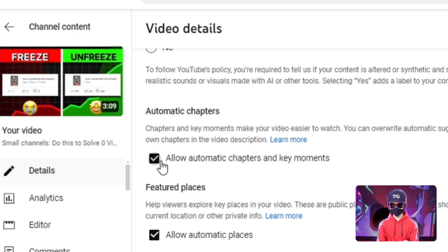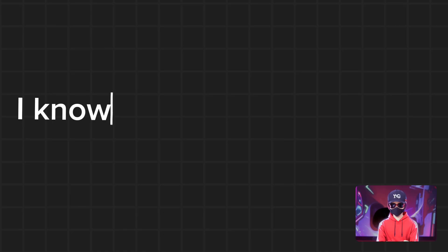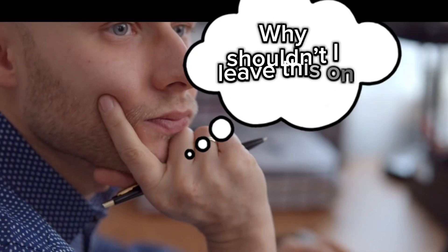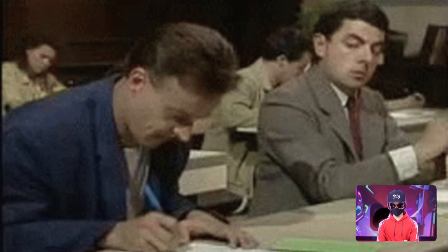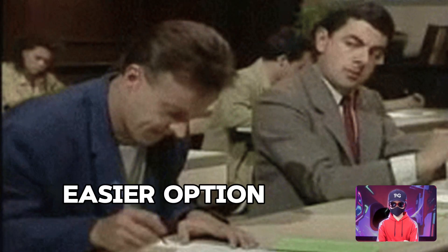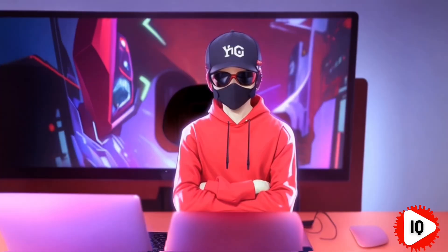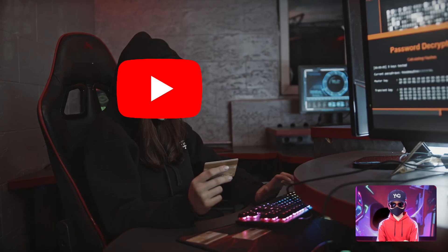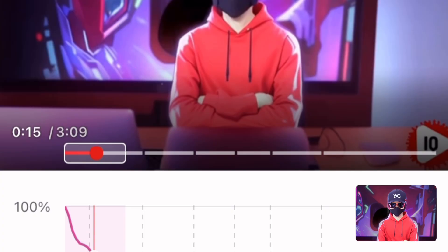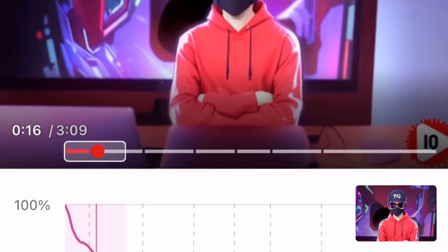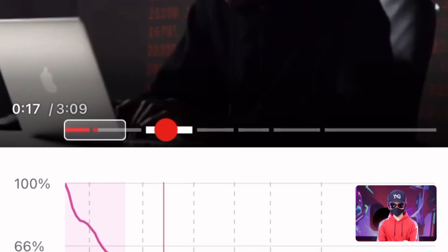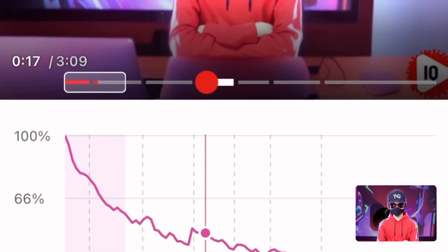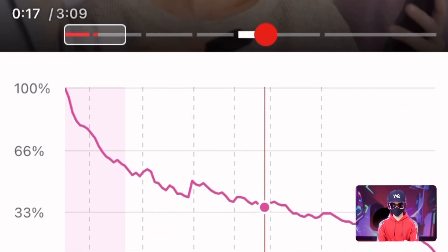Moving on to the third setting, automatic chapters. I know you might be thinking, why shouldn't I leave this on? And isn't it just the easier option? Yes, it's easier but it's generated by YouTube's AI, which may not always be accurate and could potentially hurt your video's retention and overall watch time.